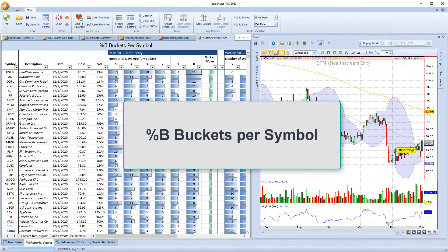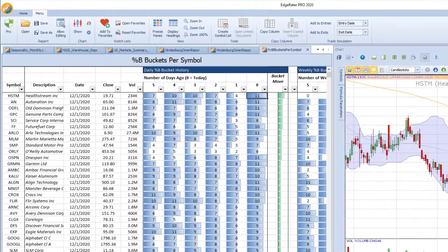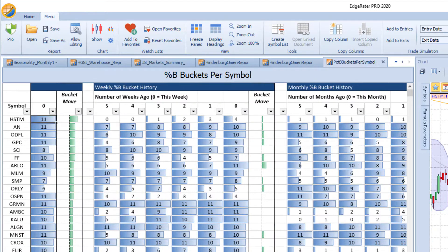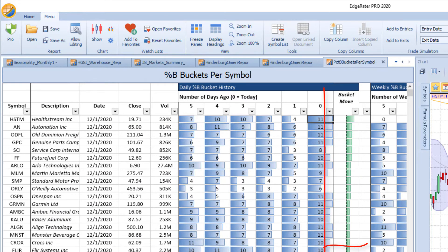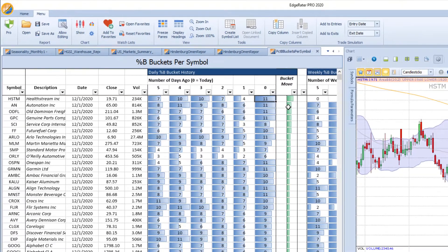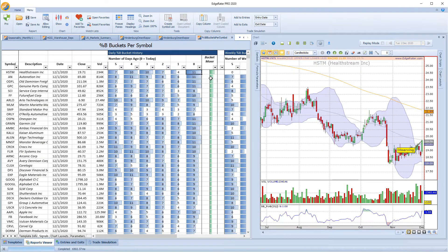While the percent B buckets report shows the breadth of stocks at percent B levels, the percent B buckets per symbol report breaks down exactly which stocks are in each percent B bucket, with a history of daily, weekly, and monthly levels and also a special column indicating the number of buckets moved. One thing to note with EdgeRator is that most reports are dynamically linked to charts, so clicking on symbols in the report shows the chart for that stock with an appropriate chart layout and annotation.